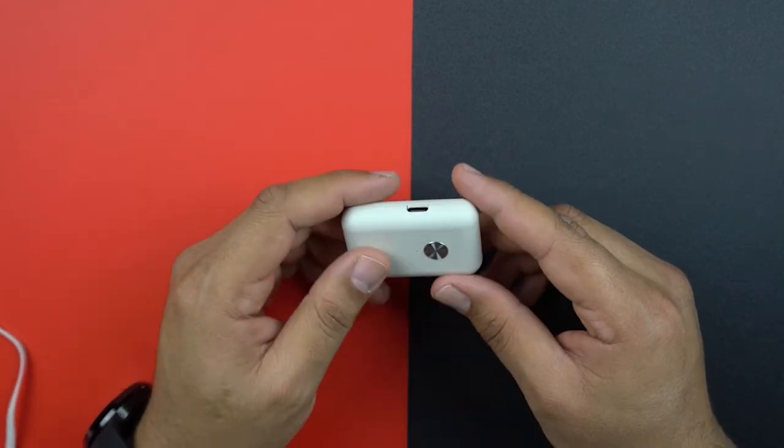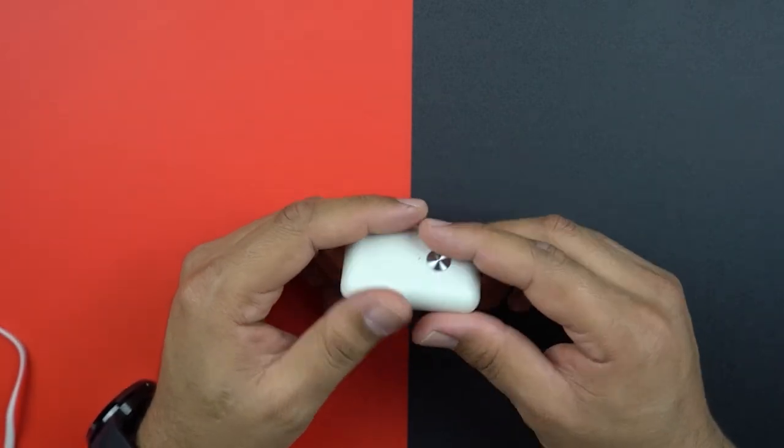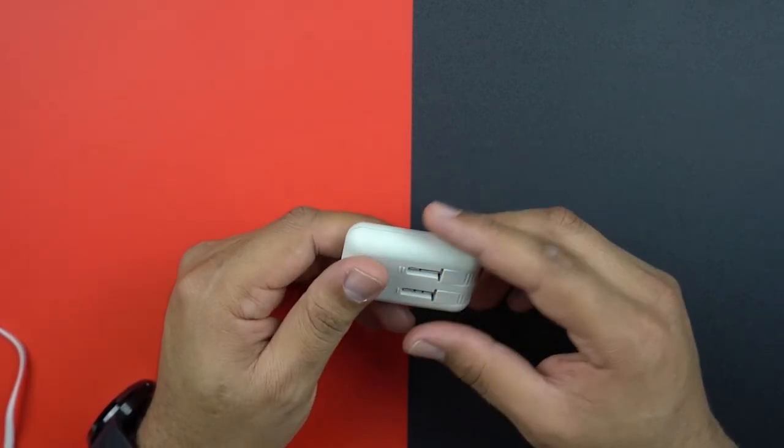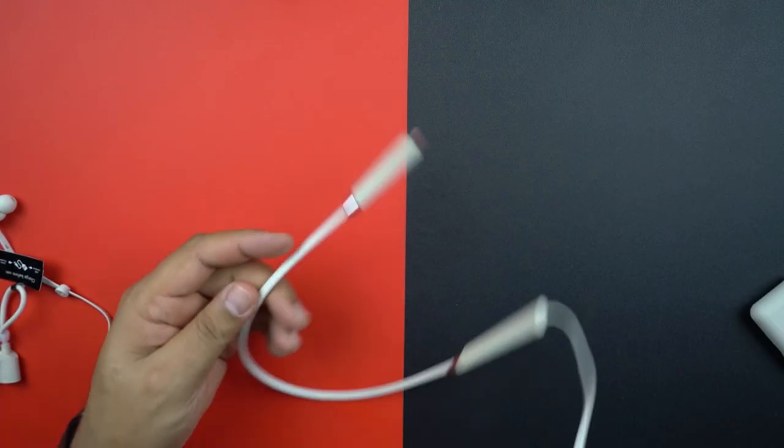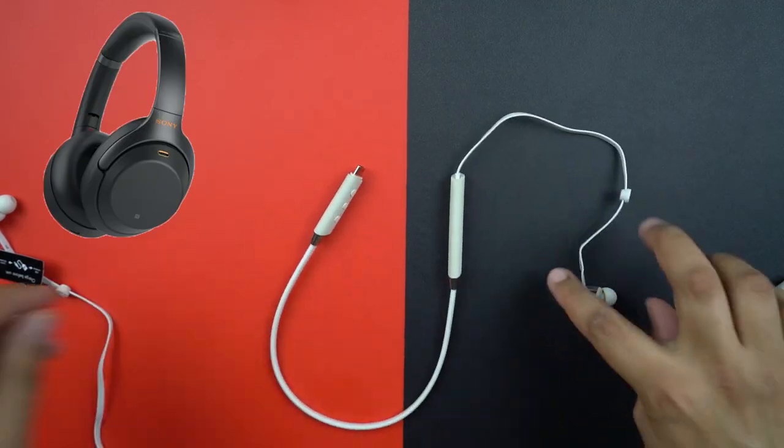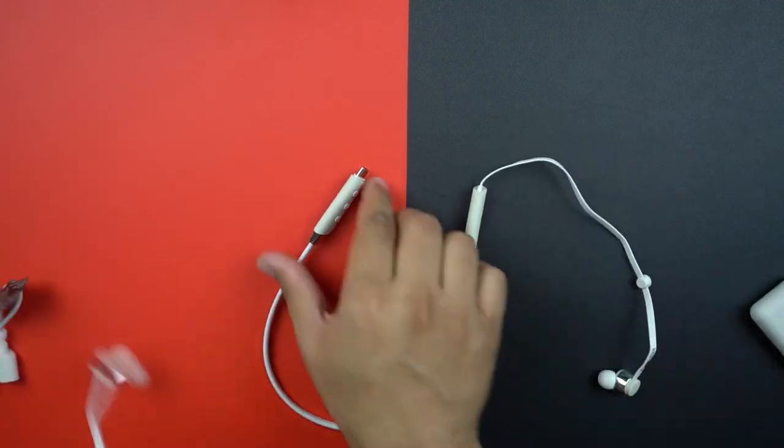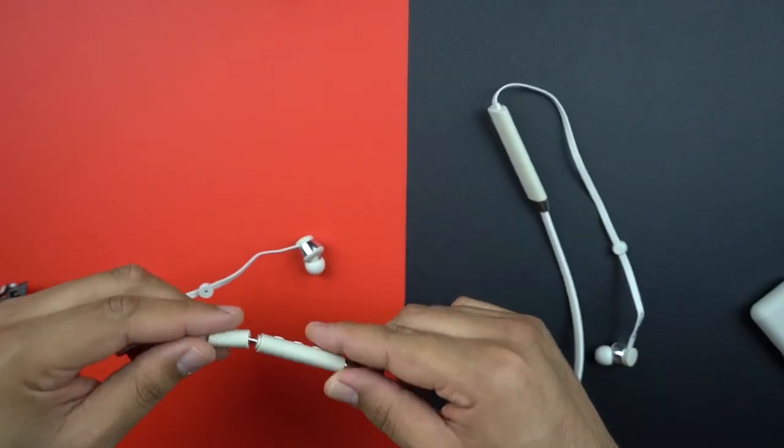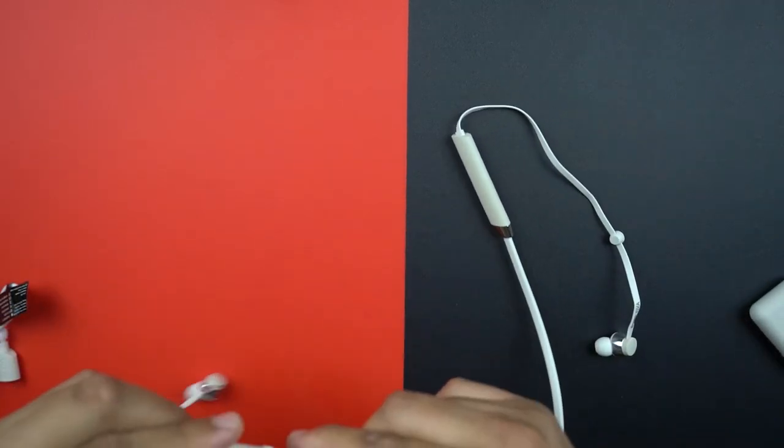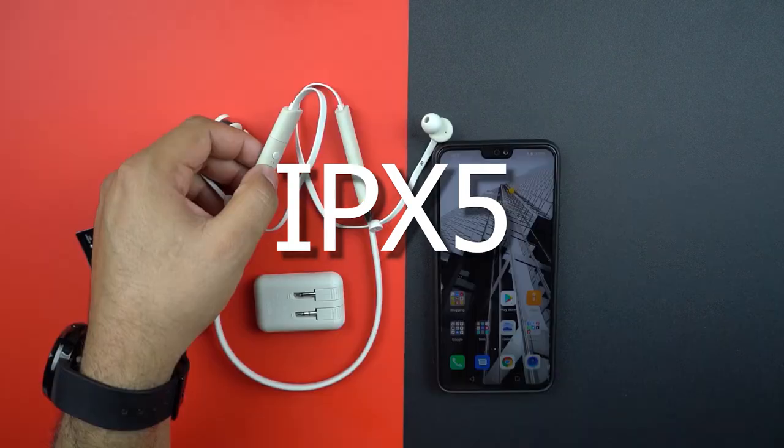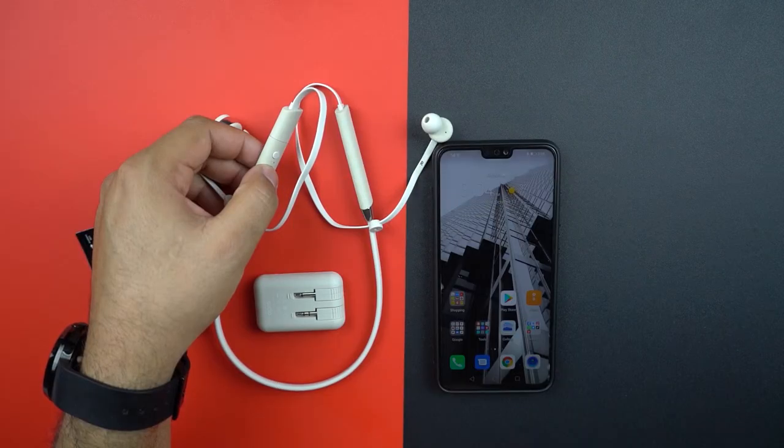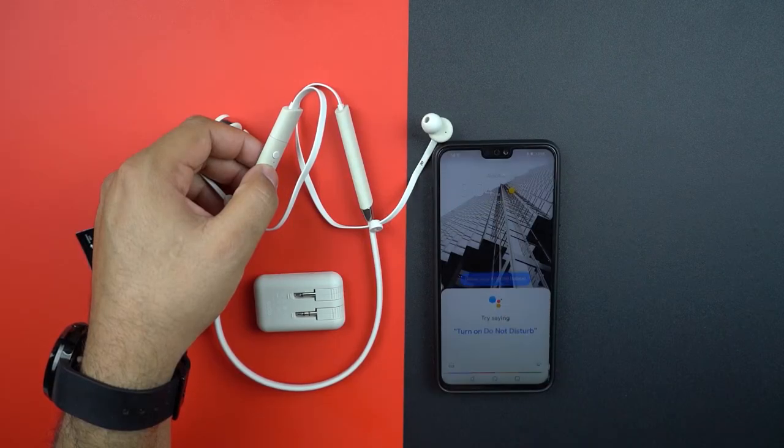The active noise cancellation is very good on this earphone, but don't expect the same level as the Sony, but it is still very good. It is water and sweat resistant IPX5, supports Siri and Google Assistant, and is available in two colors: this one is the off-white and also the black color.